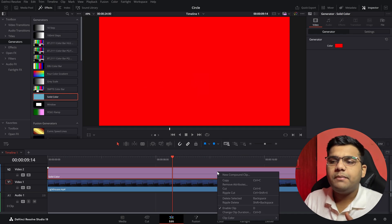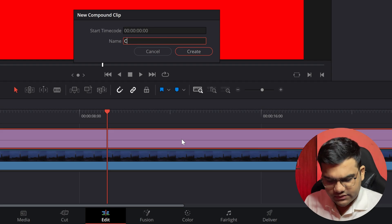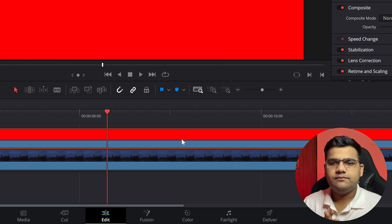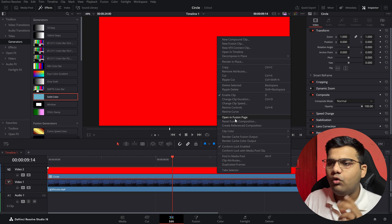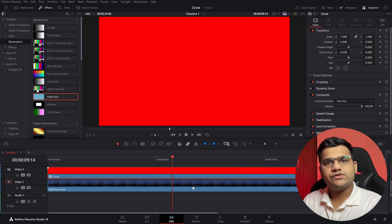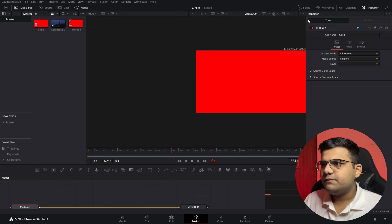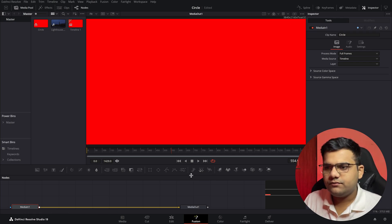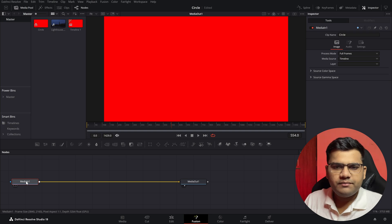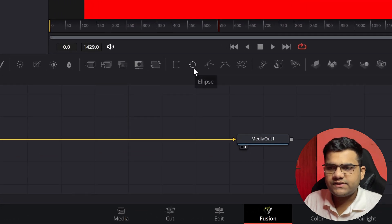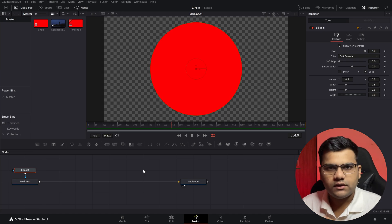Next step is to create a compound clip. Right click on the solid color, click on new compound clip, name it circle, hit create and we are done. Now right click on the compound clip and go to open in Fusion page. Once we are in the fusion page, click on the media in node and click on the ellipse. Click on that and there we have it — a solid circle.